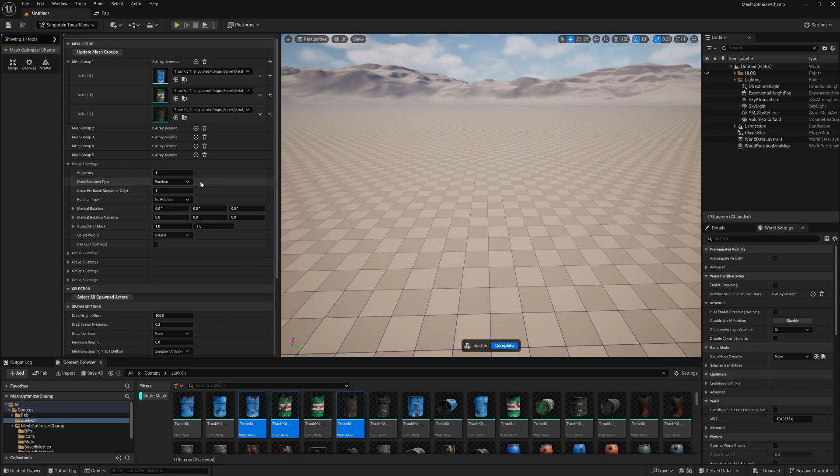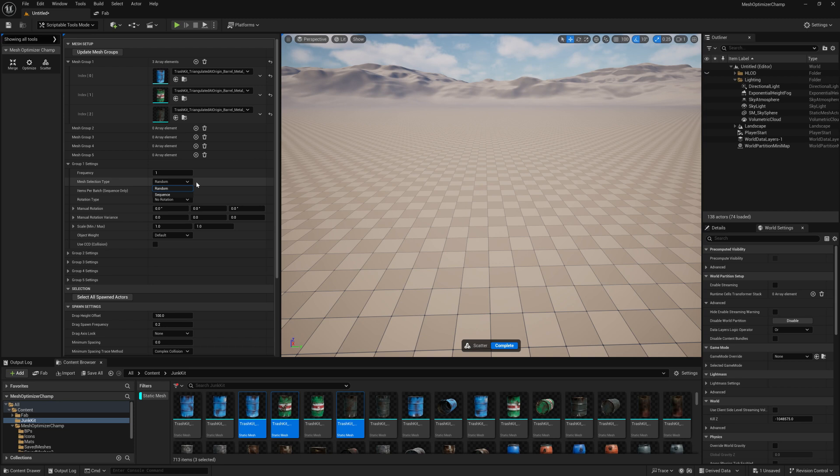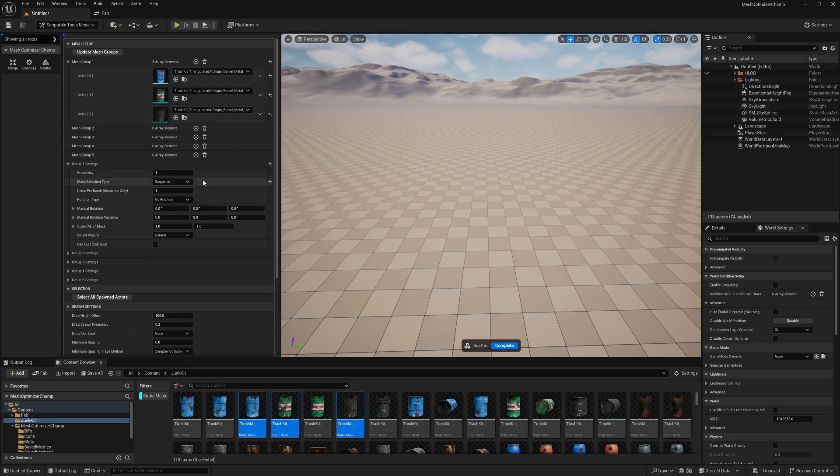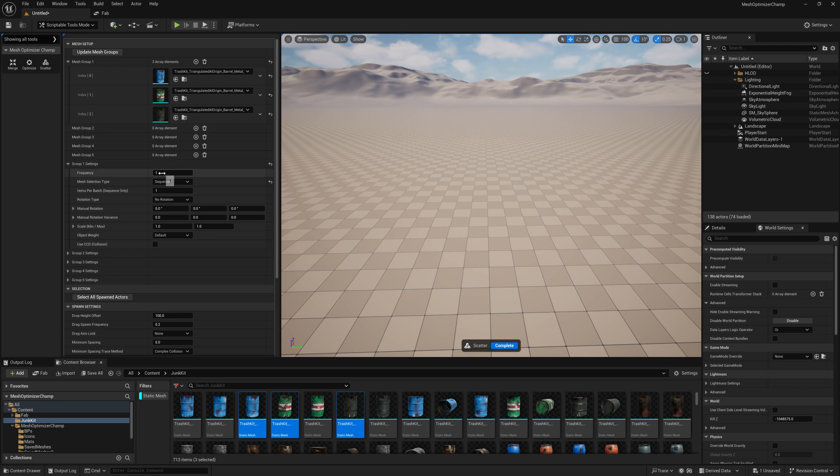We can change the mesh selection type from random to sequence. Random will select any of the static meshes in the array at random. Sequence will select them in order. In this case, because we have a frequency of one, this will always select the first object only.